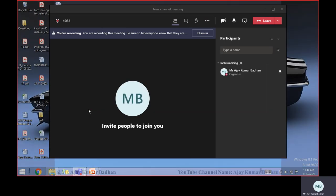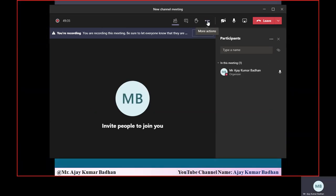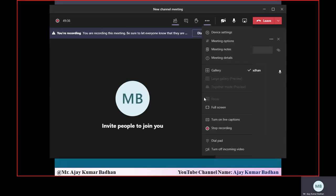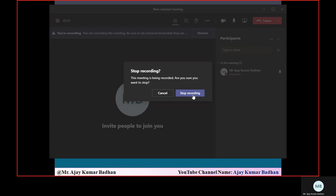This is all for today's session. In the next session, we'll discuss monitors, which will complete the first part of Unit 4 on process synchronization. Thank you for watching — please subscribe and like if you found this helpful.